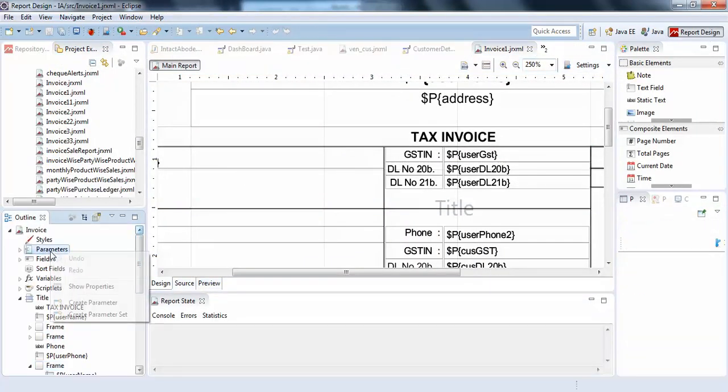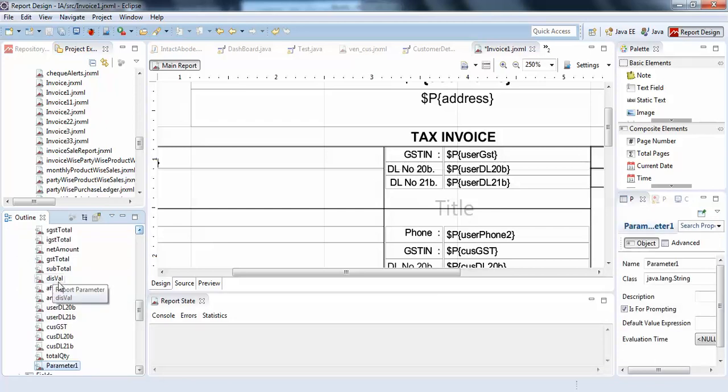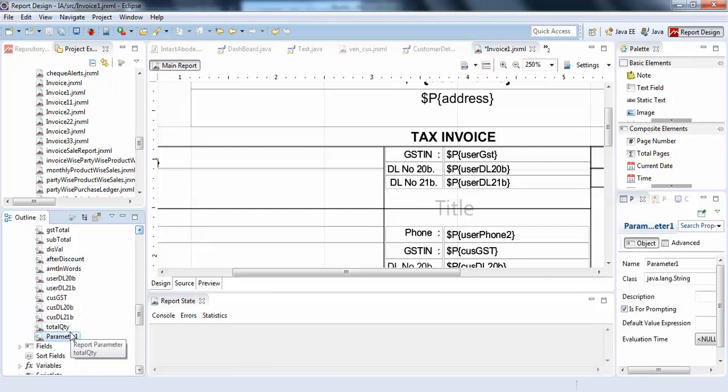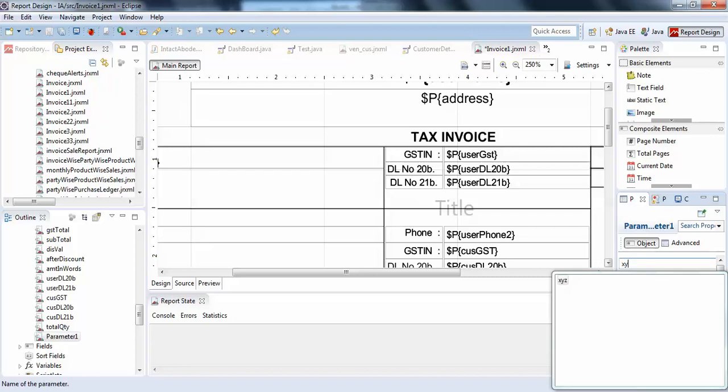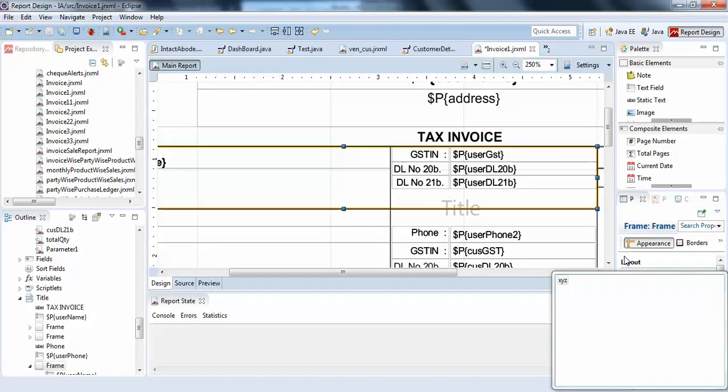I will just create a parameter and click on. I will write the same xyz here. Actually in the previous example, what I was supposed to show, I haven't written the print method.